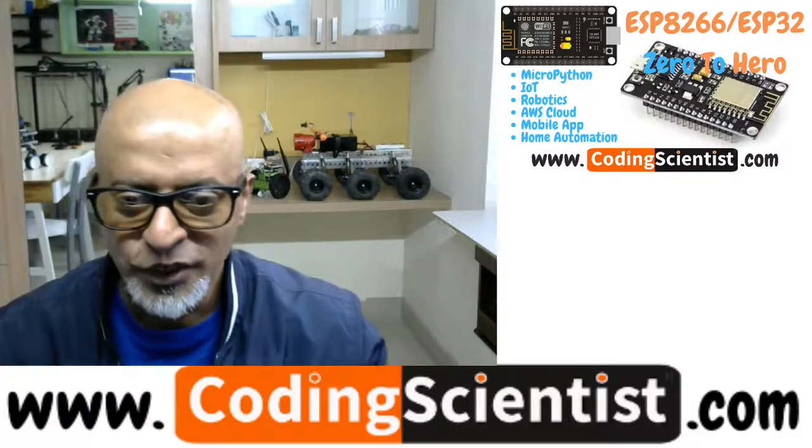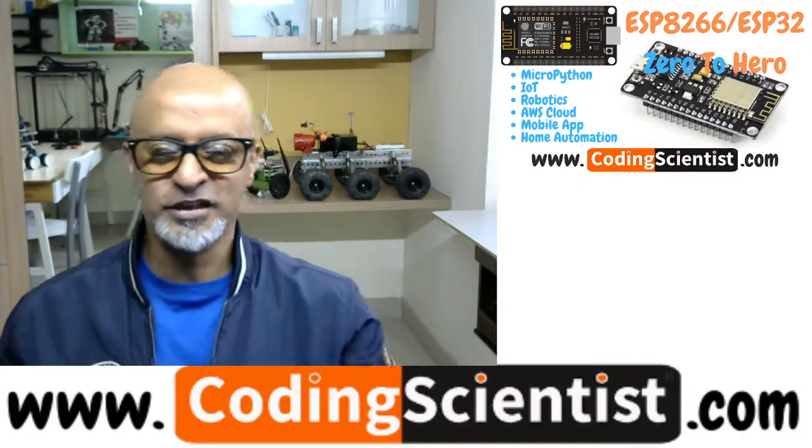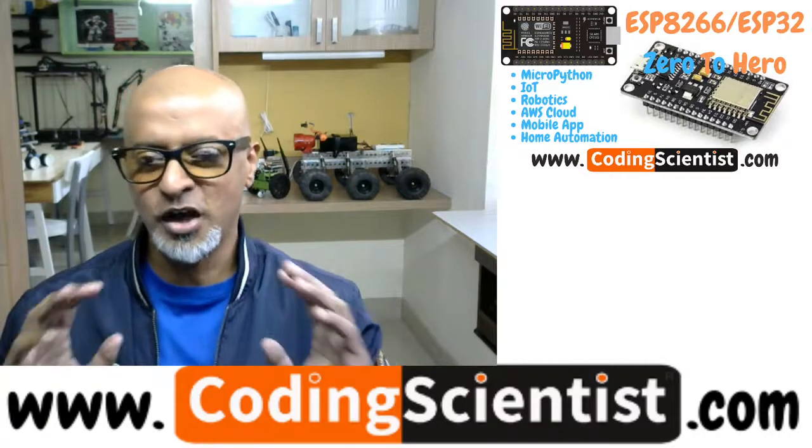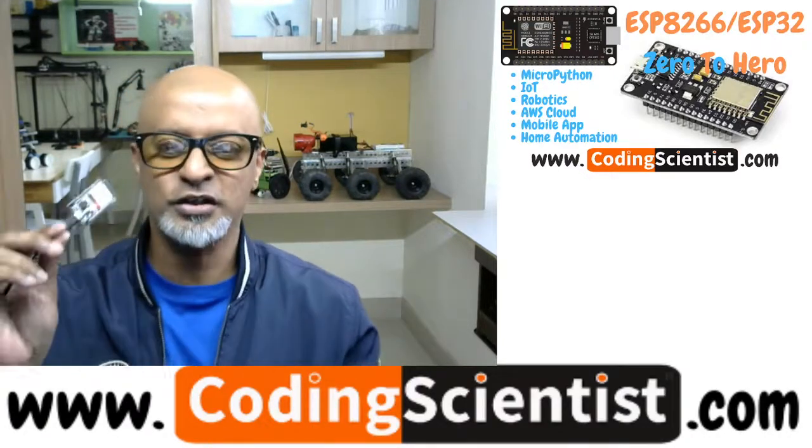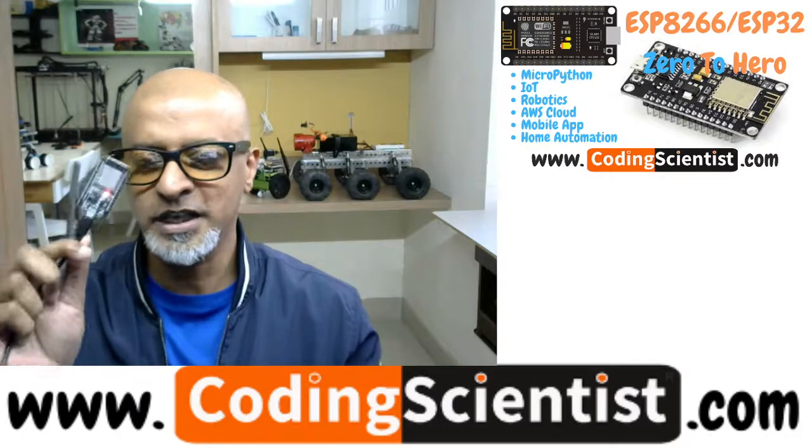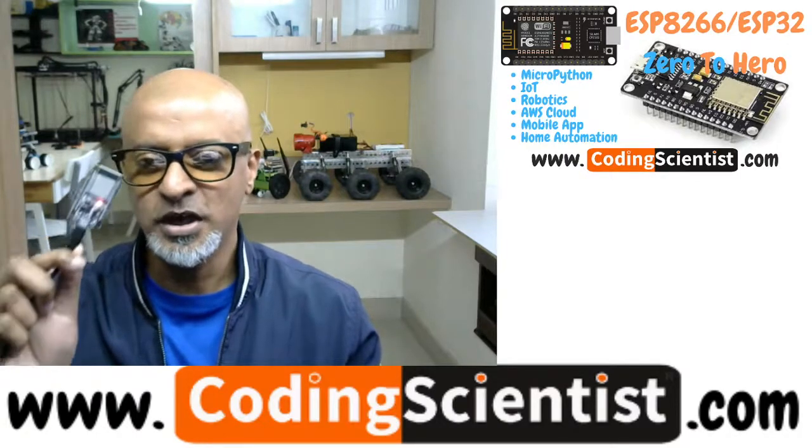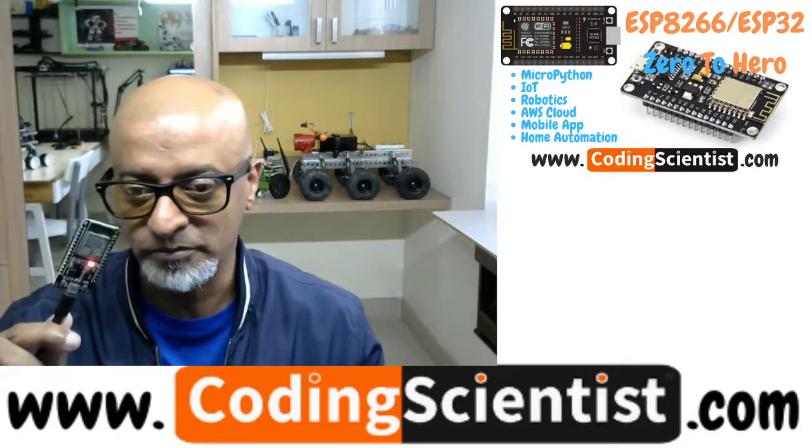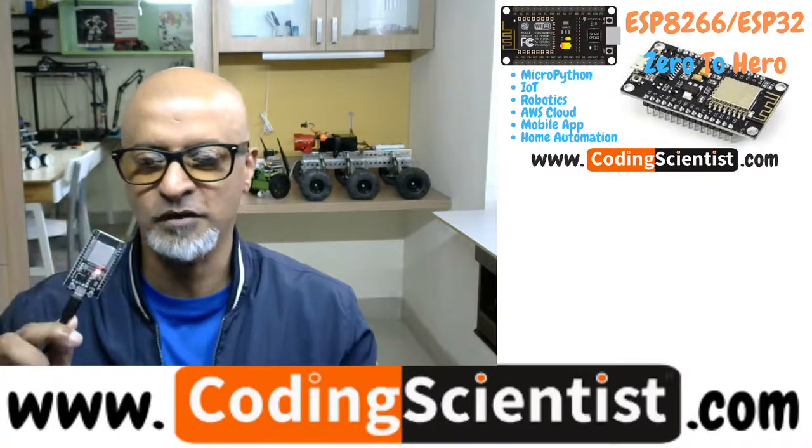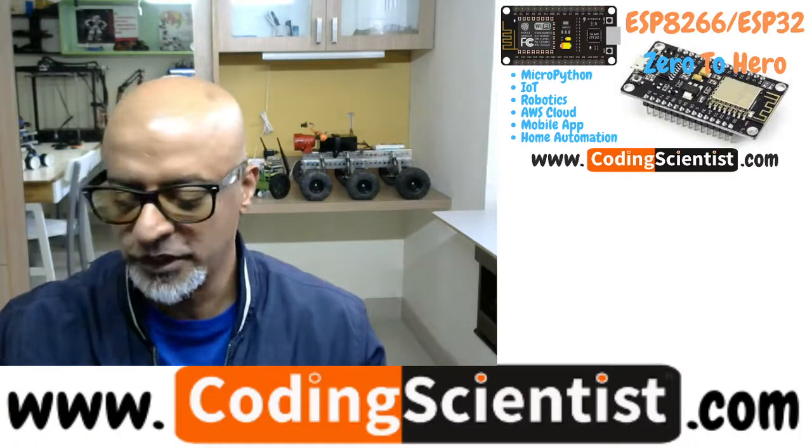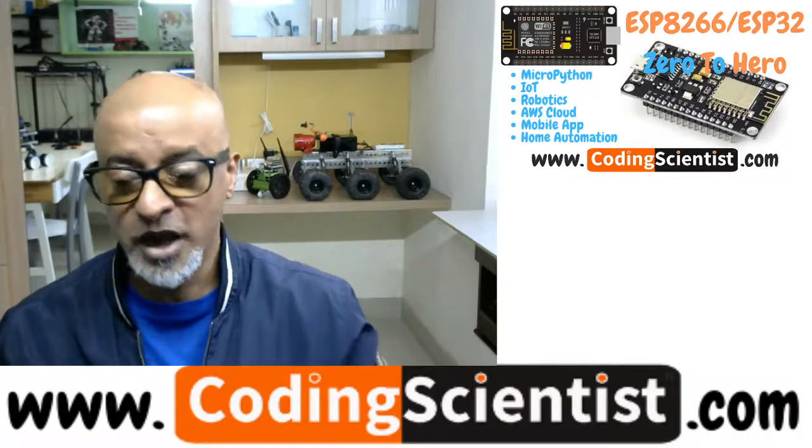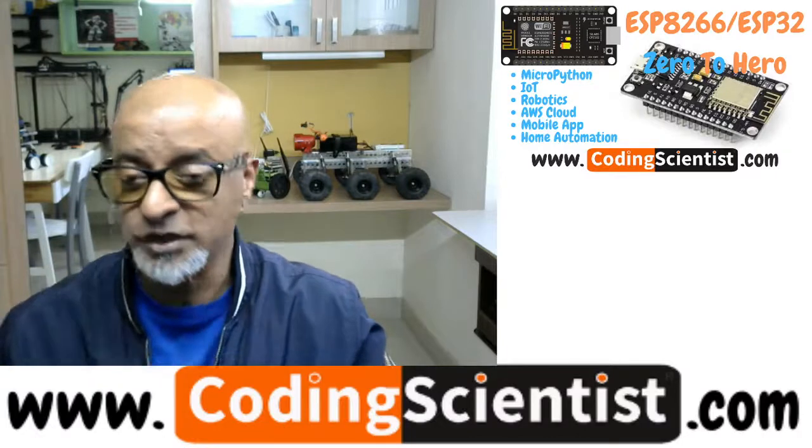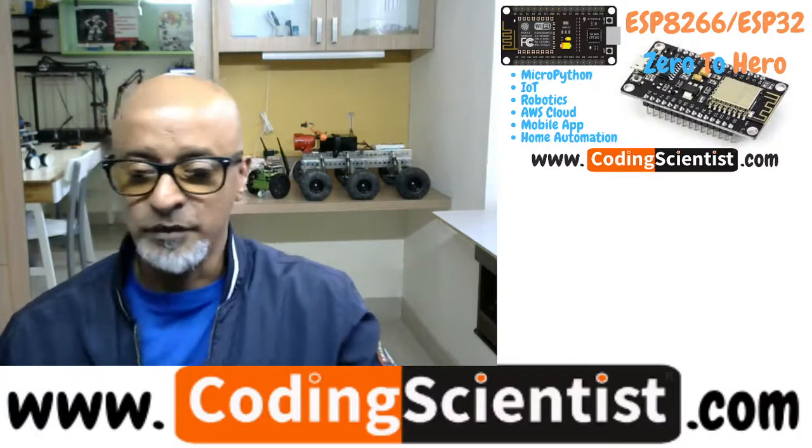Hello, good morning, good afternoon, good evening. Welcome to CodingScientist.com. You are watching a one-of-a-kind special series called Zero to Hero series on ESP32 and ESP32 cam. Both modules we are going to cover in this particular Zero to Hero series for IoT, robotics, and artificial intelligence using MicroPython.